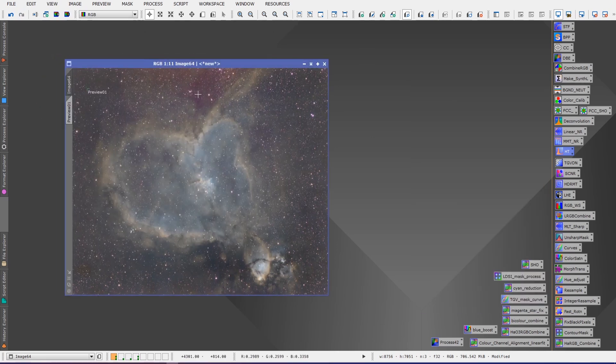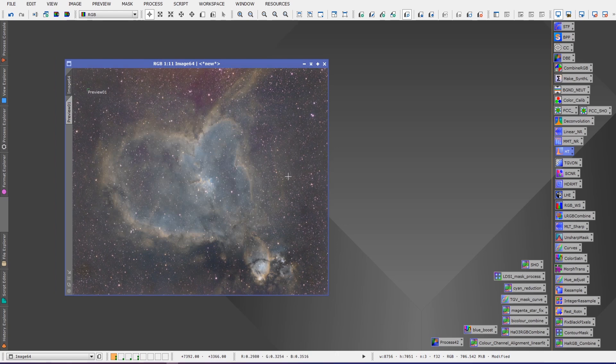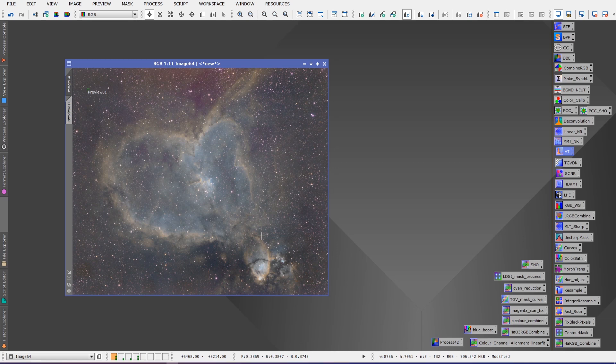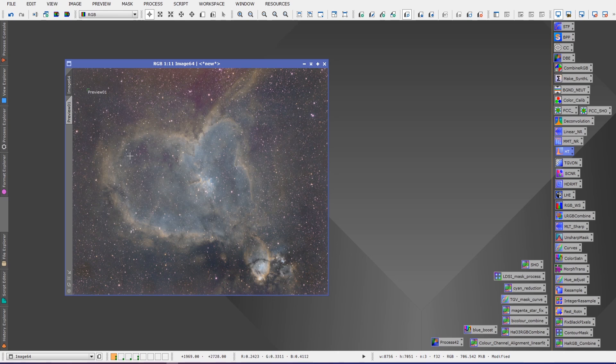You can definitely see it there. We've got some great details going on in here and we'll need to do some more work on this image to bring it to a finished result. That will involve a number of other steps which I won't cover in this video because that's not what this video is about.